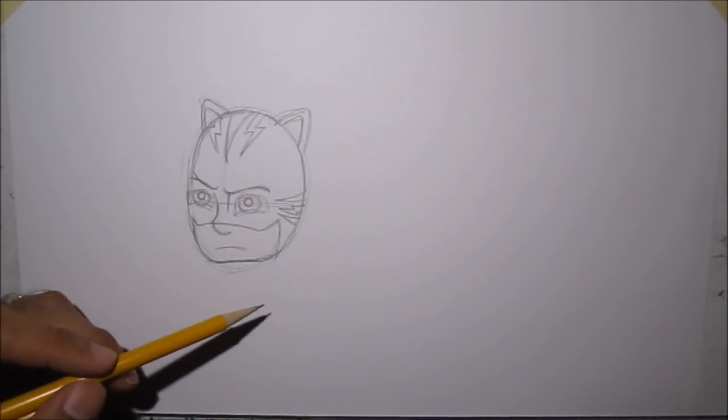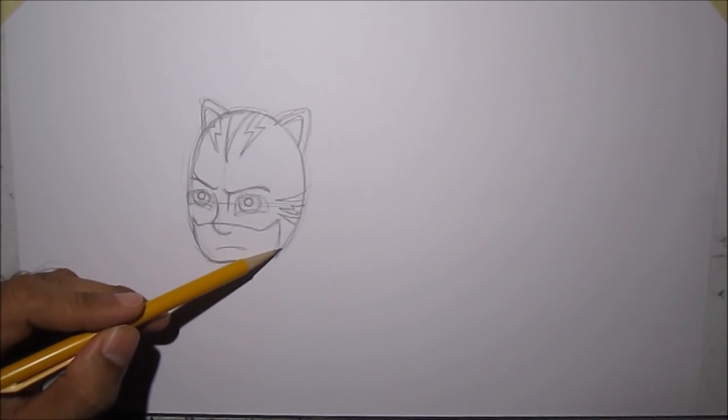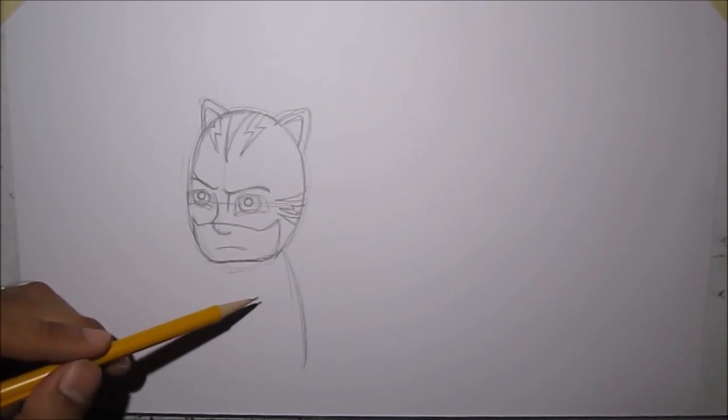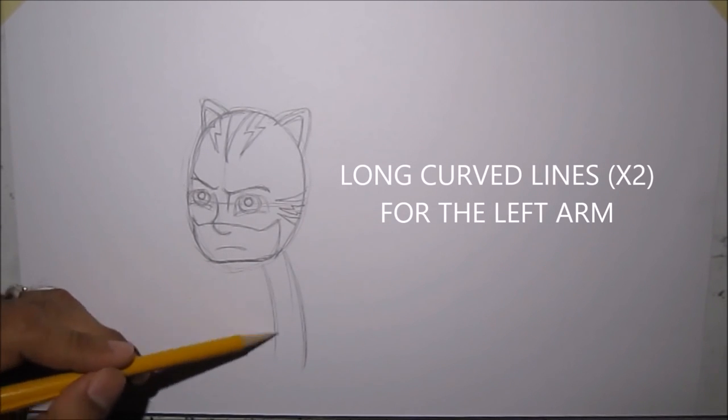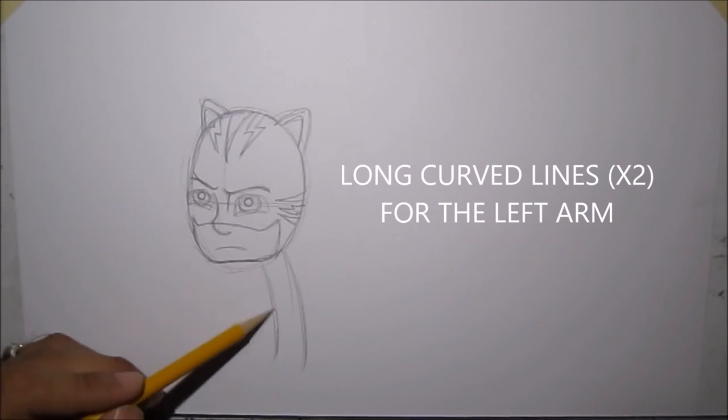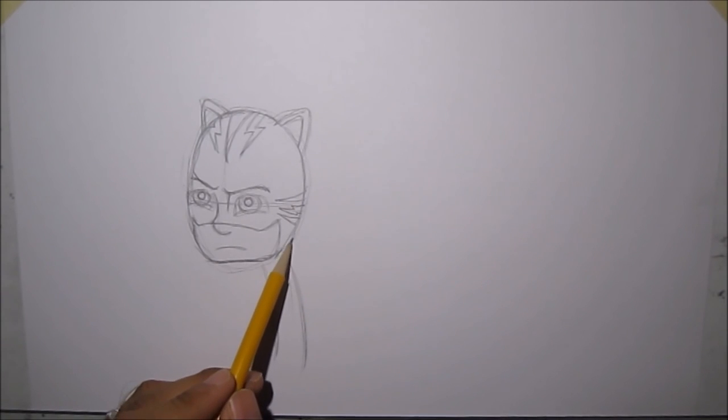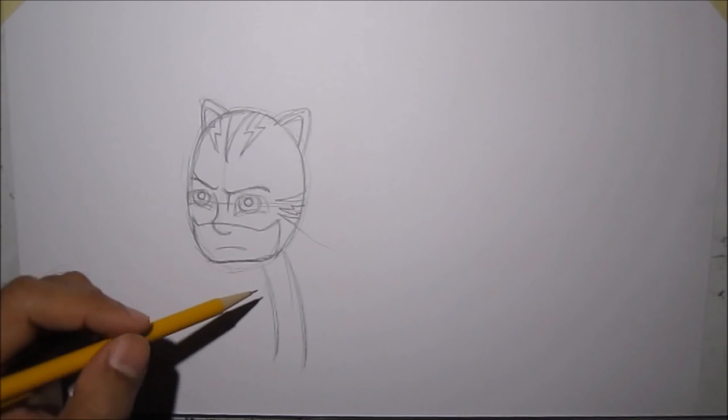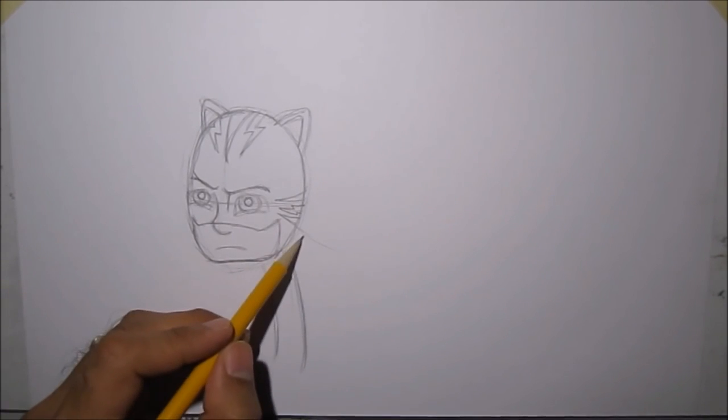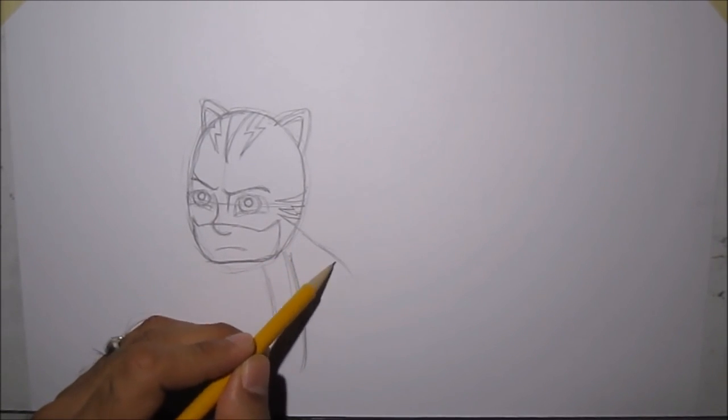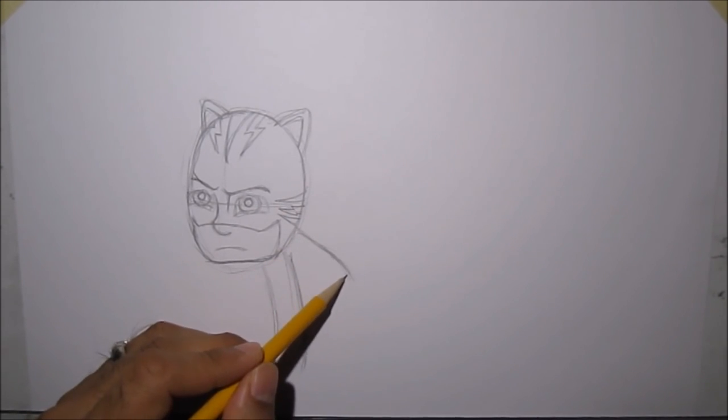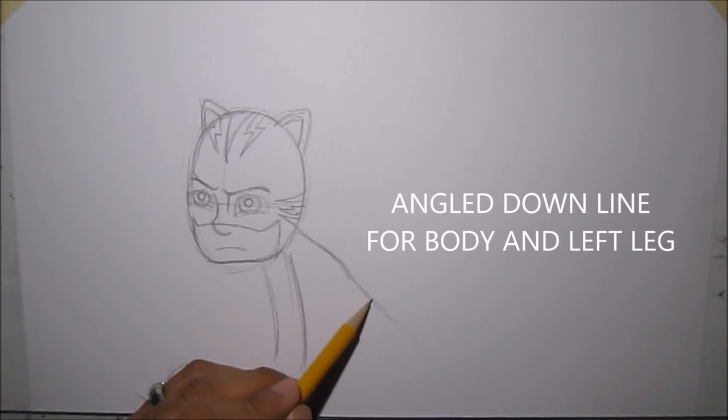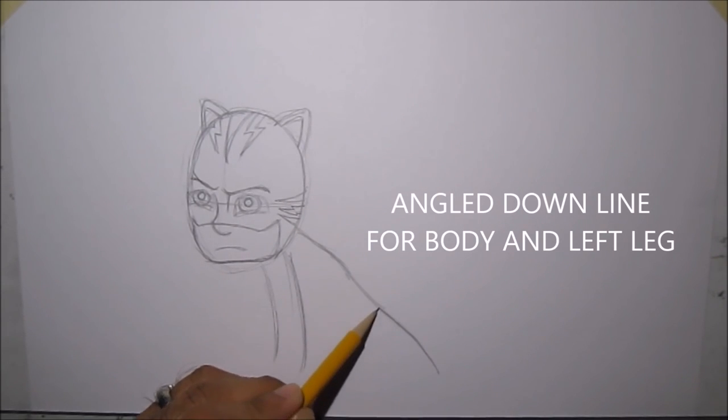Alright, for the body, well, let's draw the arm first. Coming from that tip there, we're going to draw like a really curved line there. Then for the body, it's like going down on a slope. Pretty much, we're going down, down and down.